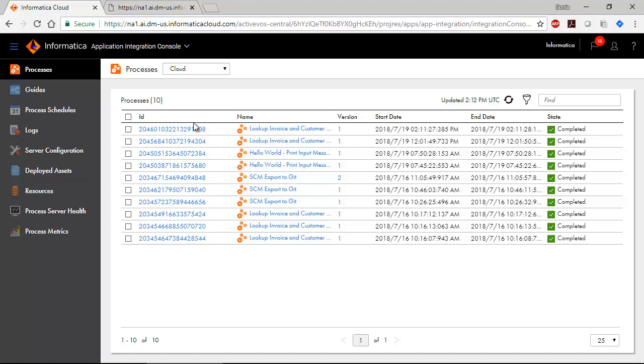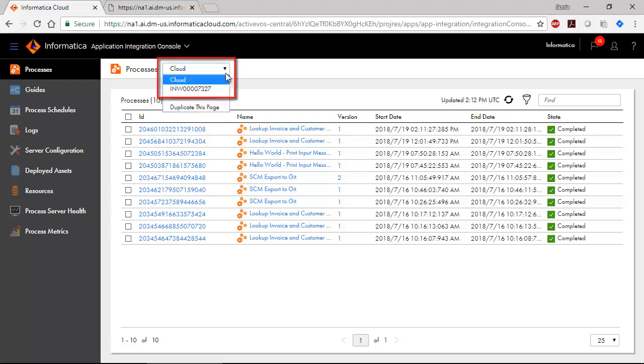Just like the Application Integration Service was a design time service, the Application Integration Console is a runtime and monitoring service. Most pages in the Application Integration Console give you the option to toggle between the cloud server and the process server.